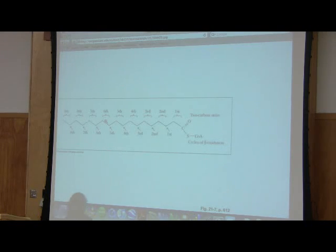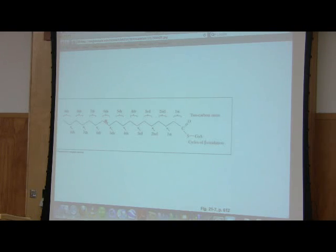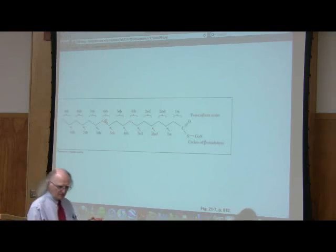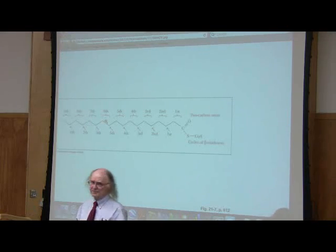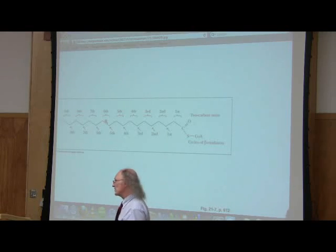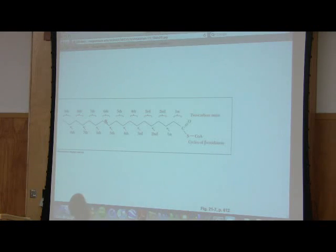If I take that acetyl-CoA into the citric acid cycle, I'm going to get three more NADHs and one more FADH2 — a lot of energy. If I take all of the energy in palmitic acid — palmitic acid has 16 carbons, it's the most common fatty acid in our body — and completely oxidize it, I end up with something like 126 ATPs. The complete oxidation of glucose only gave me 38. And even if I account for the difference in carbon, 16 to 6, there's still more ATPs per carbon in fatty acids than in glucose.